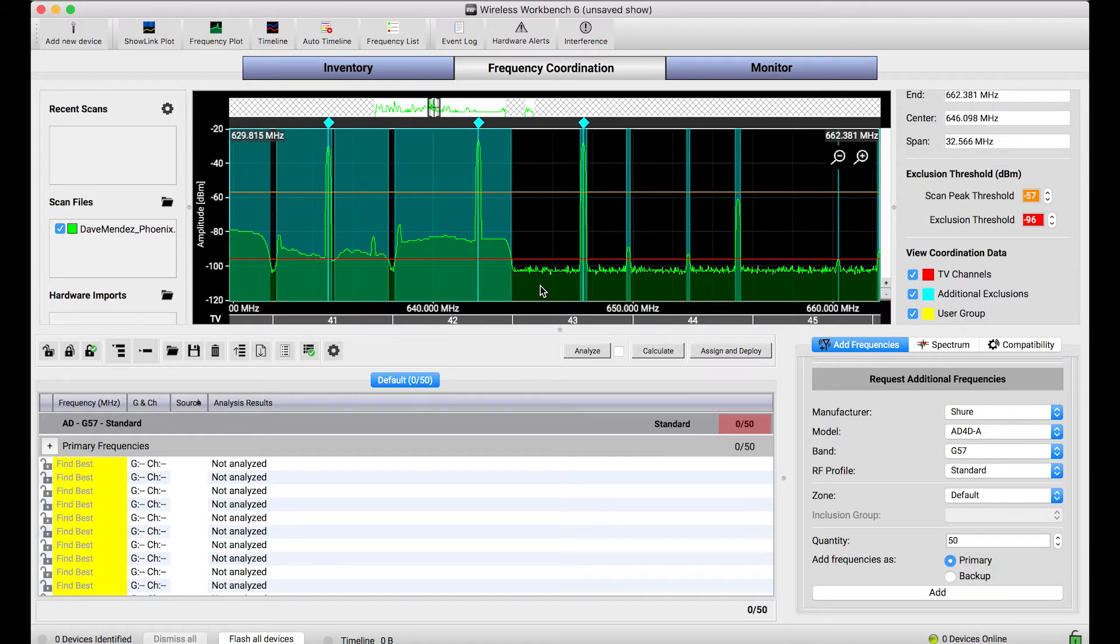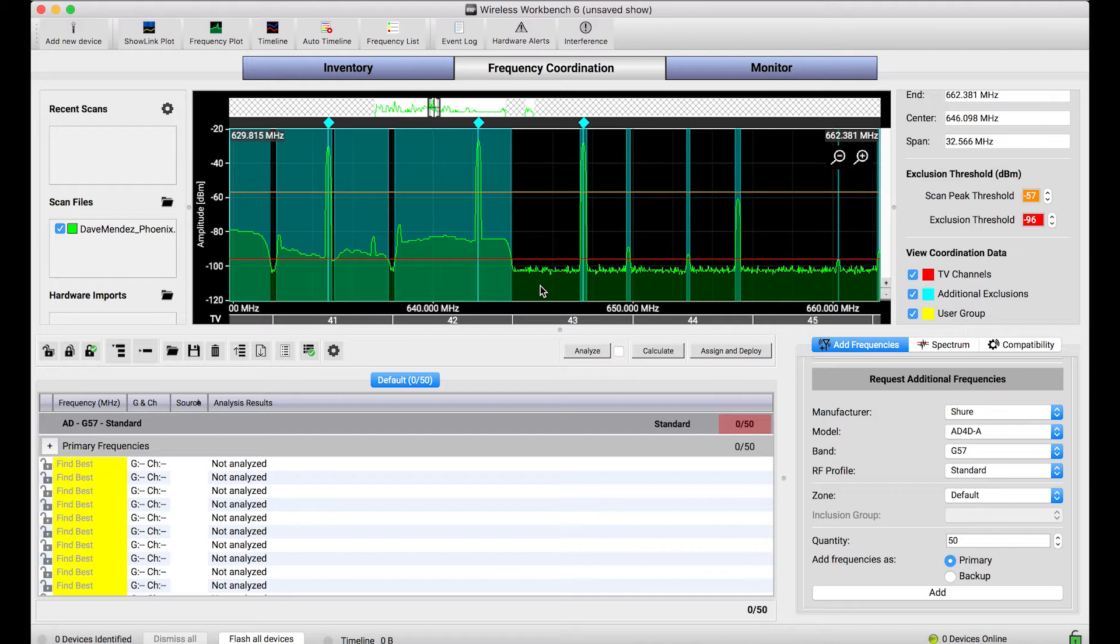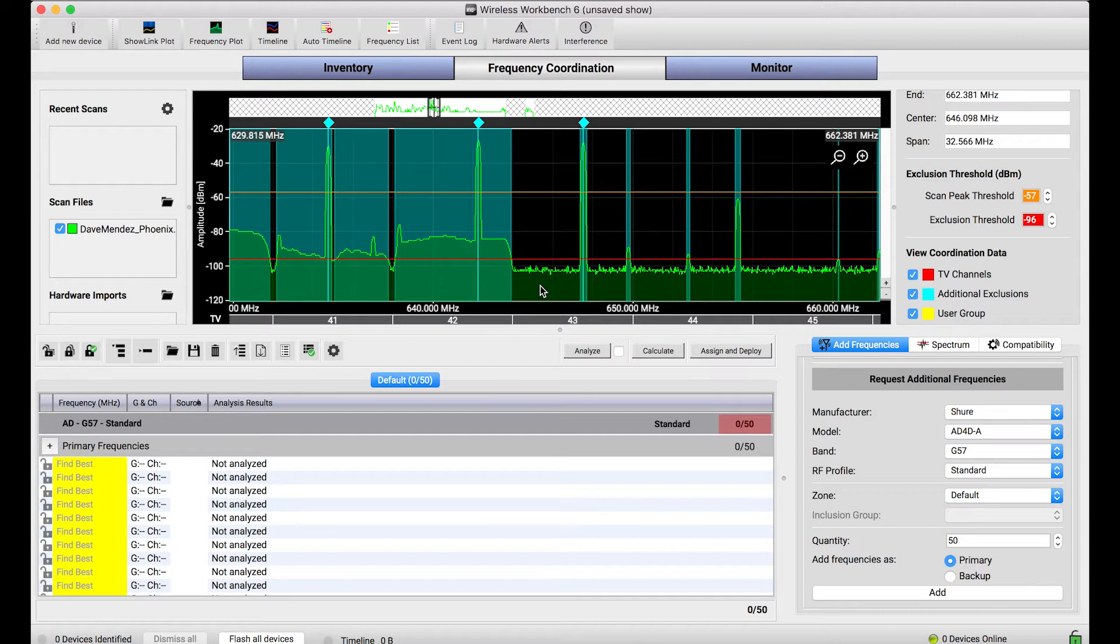When we calculate frequencies in Wireless Workbench, if you're familiar with intermodulation products and all these other considerations, one of the big goals of the calculator is to make sure that the frequencies we choose for our systems do not interfere with one another. But there's another key aspect of frequency coordination which is to ensure that the frequencies you find don't interfere with the environment around you.